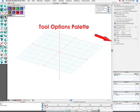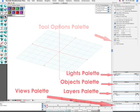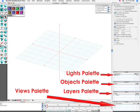The tool options palette simply offers a more direct method of accessing those options. The lights, objects, layers and views palettes in the lower right corner of the screen are where you can manage items within the scene.